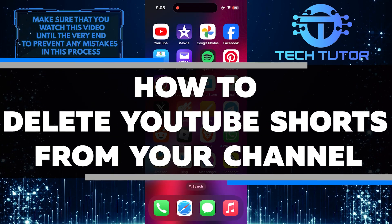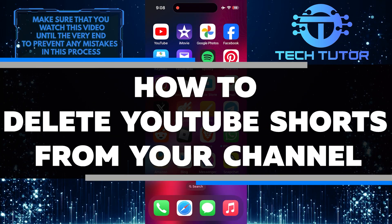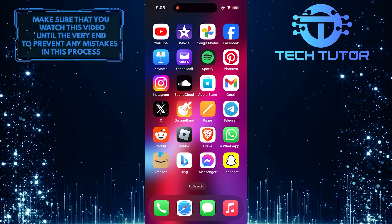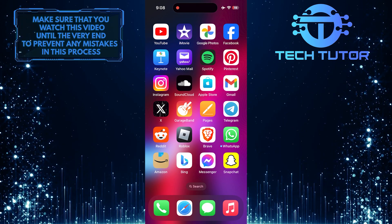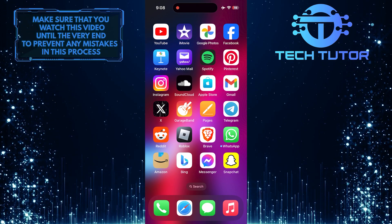In this short tutorial, I will show you how to delete YouTube Shorts from your channel. Deleting YouTube Shorts is easy and can be done in just a few simple steps.